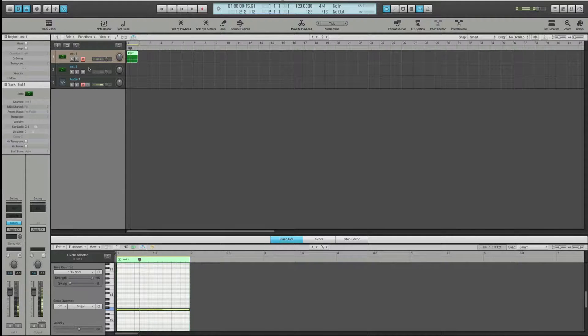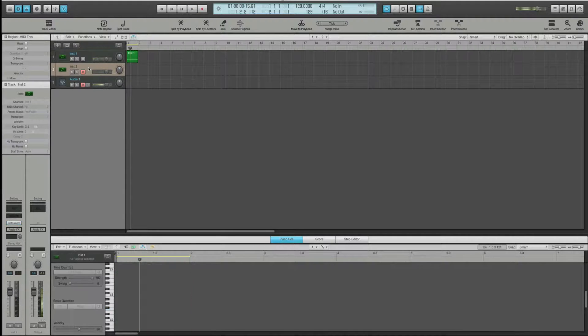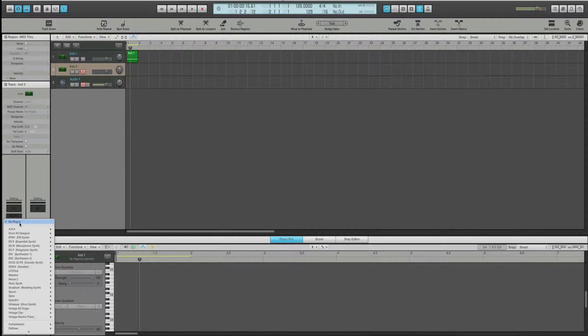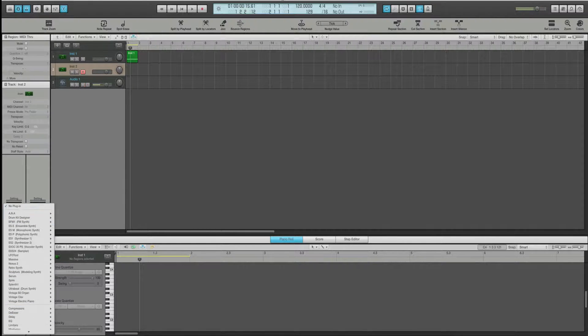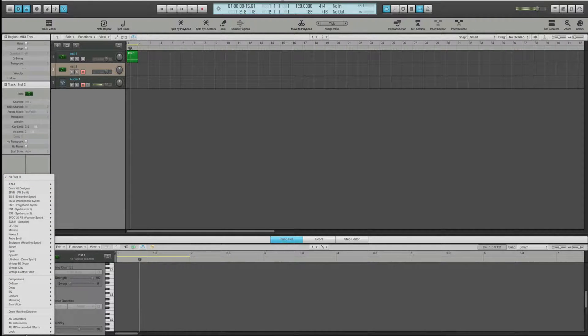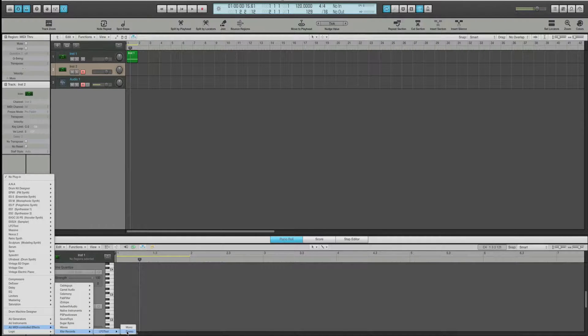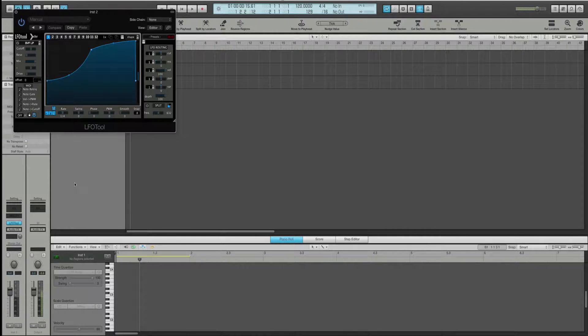Now what you're going to do is you're going to create another track. And for this track, you're going to go to AU MIDI controlled effects and grab LFO tool.